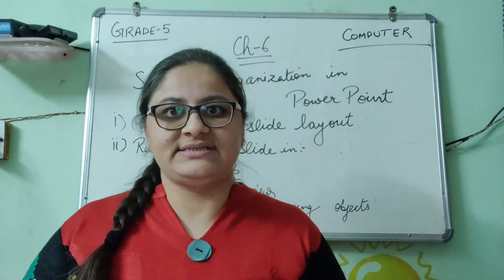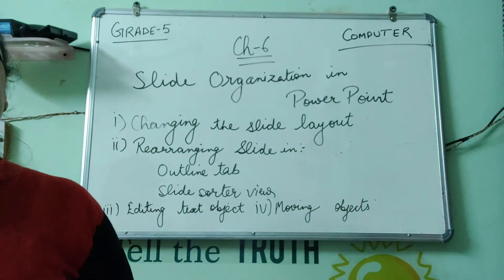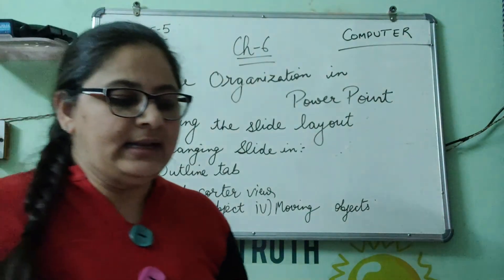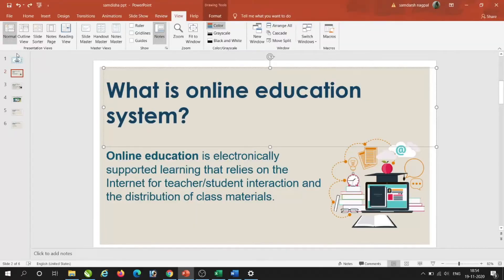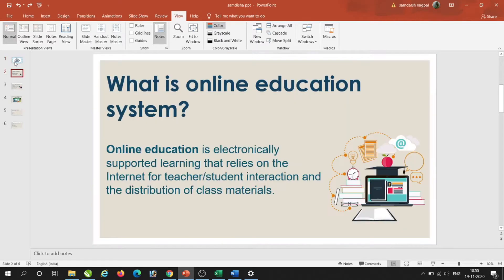Please be on my computer screen so that we can learn more about PowerPoint. I have prepared a PPT on the topic of Online Education System, so we will be working with that presentation today.